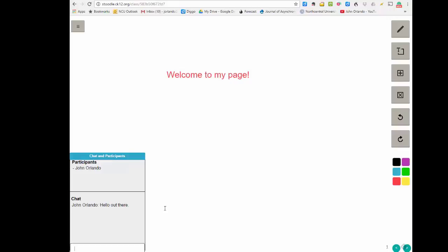This might work out really well if you're running this during a live online session. You would host the session on something like Google Hangouts, and then have this page up that people can use to make comments or draw and do other things.